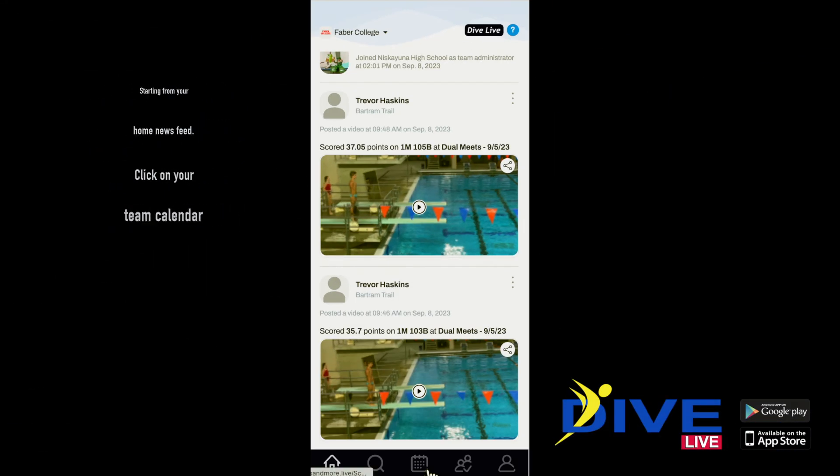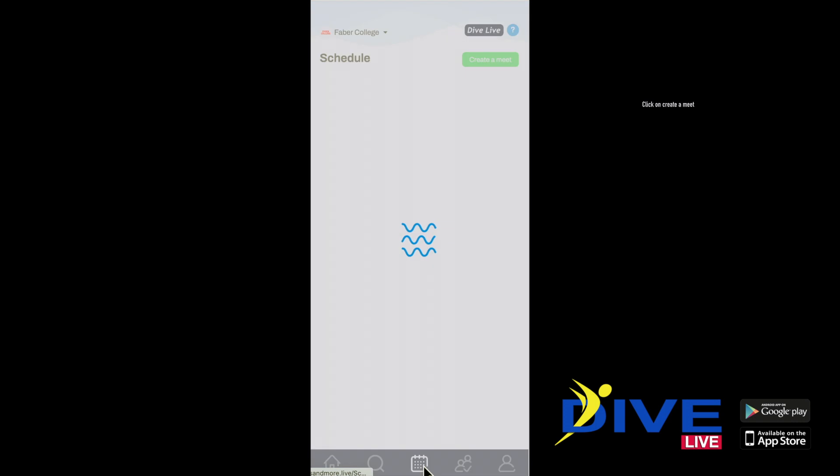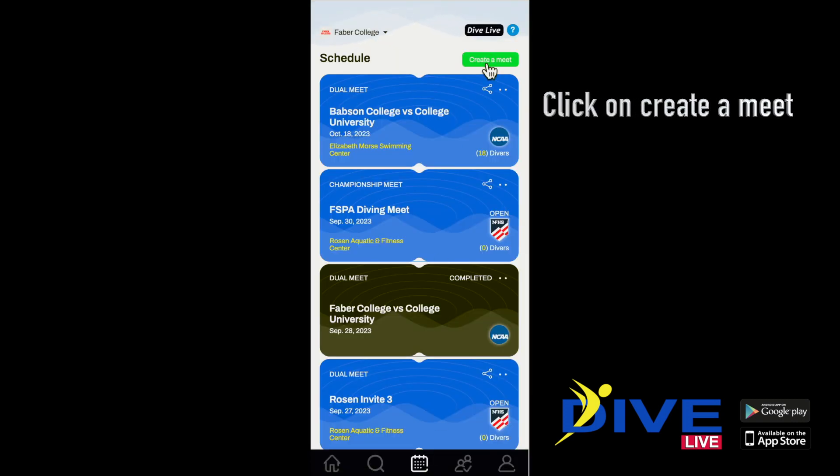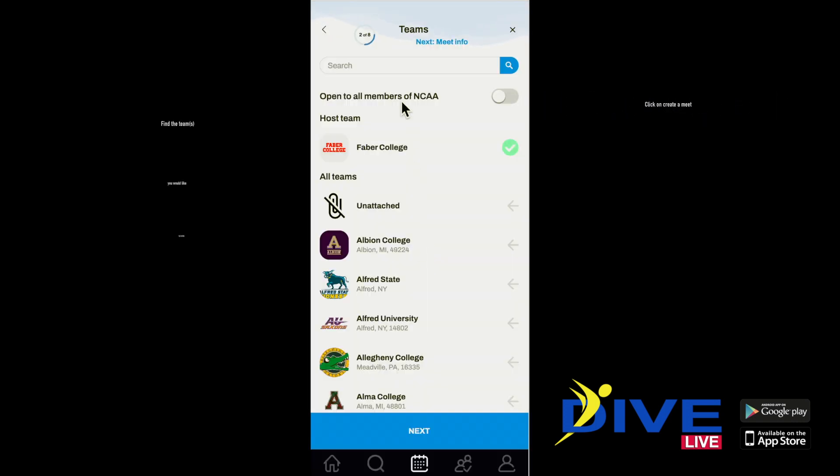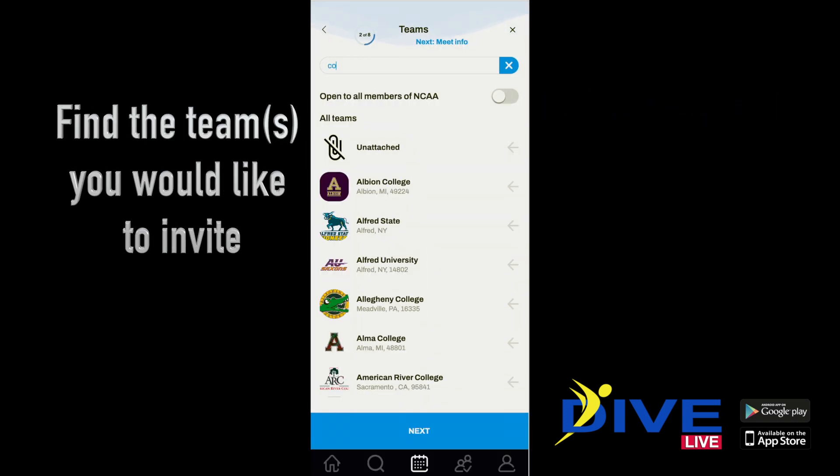Start out at your home newsfeed, go to your calendar section. Click on create a meet, and choose the team or teams you wish to invite.